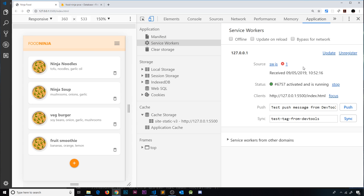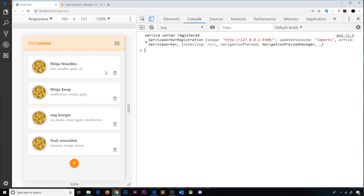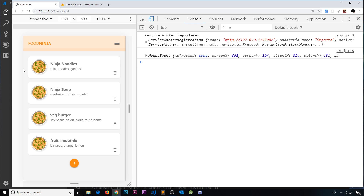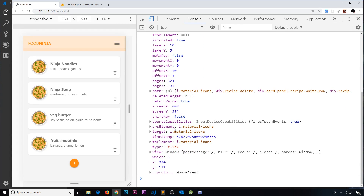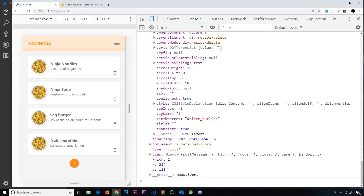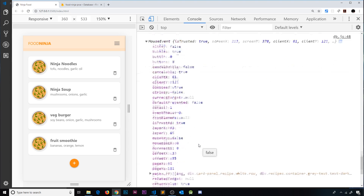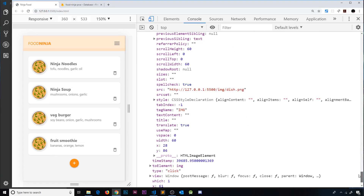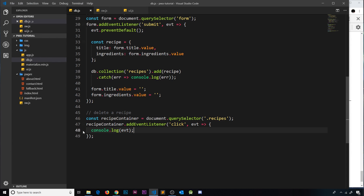After refreshing and clicking a trash icon, we get the event object logged to the console. Expanding it, we find the 'target' property, and inside that the 'tagName' — which shows 'I' in capitals, because it's an i tag. If I click elsewhere on the page instead, the tagName shows as an image tag. So we only want to delete when the tagName is 'I' for the icon.